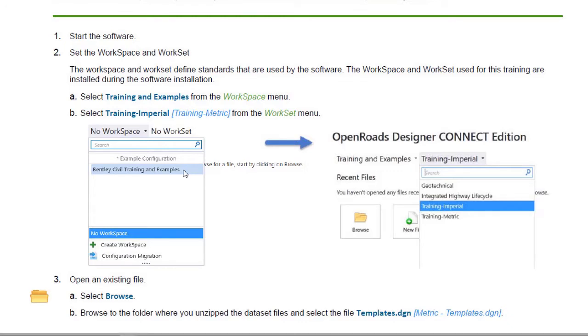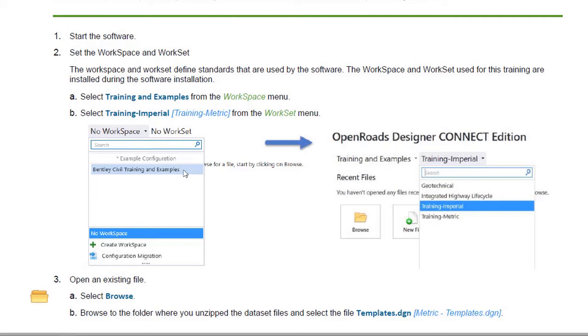Now, before we begin, I want to make sure we're all on the same page while we work through these exercises. To do that, we will utilize the delivered Bentley example workspace. First, we'll select the examples user interface. Then we'll pick a project. In this case, I'm selecting the Bentley Civil Imperial, but the metric project is also a valid choice. And finally, the interface that we're going to use is the Bentley Civil.